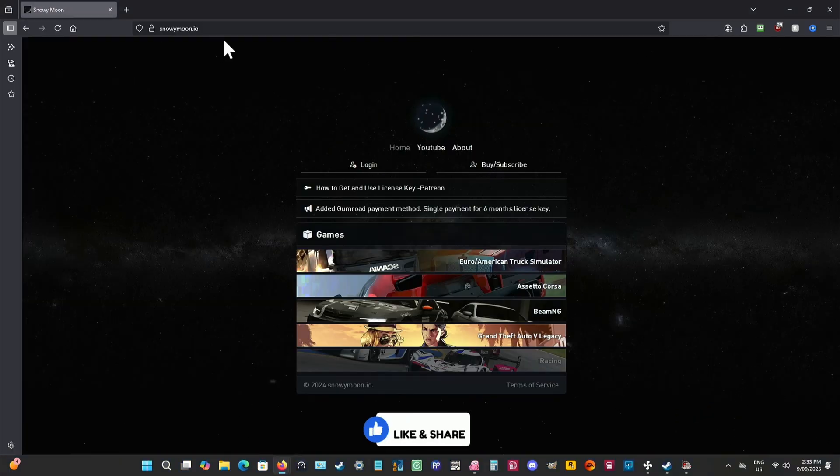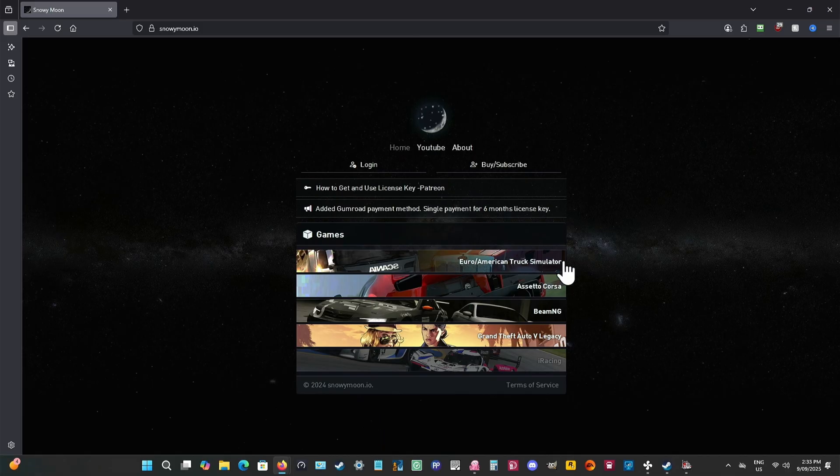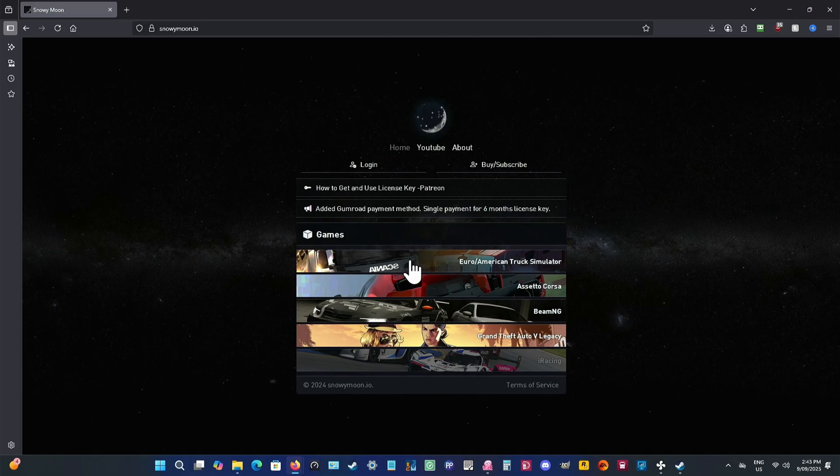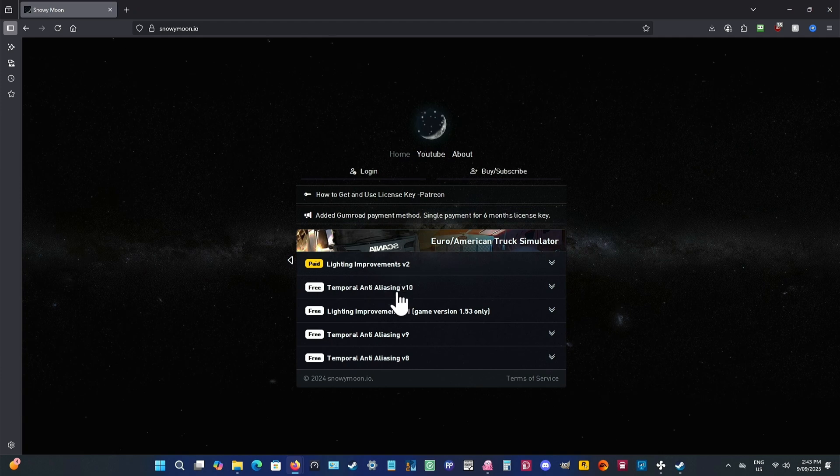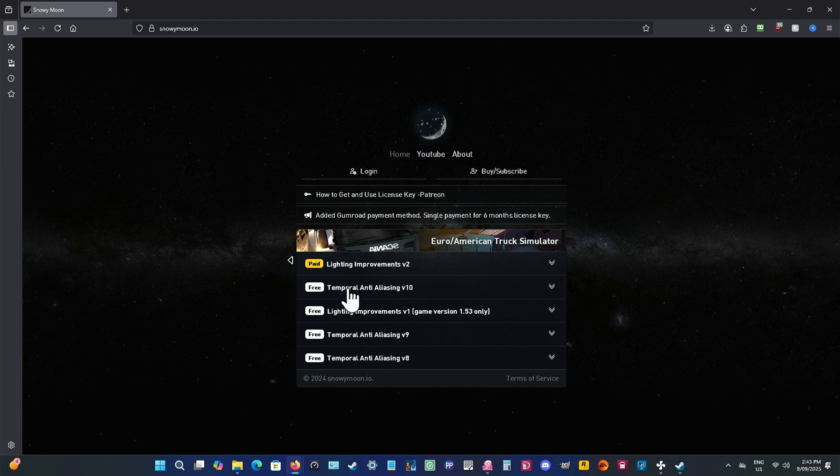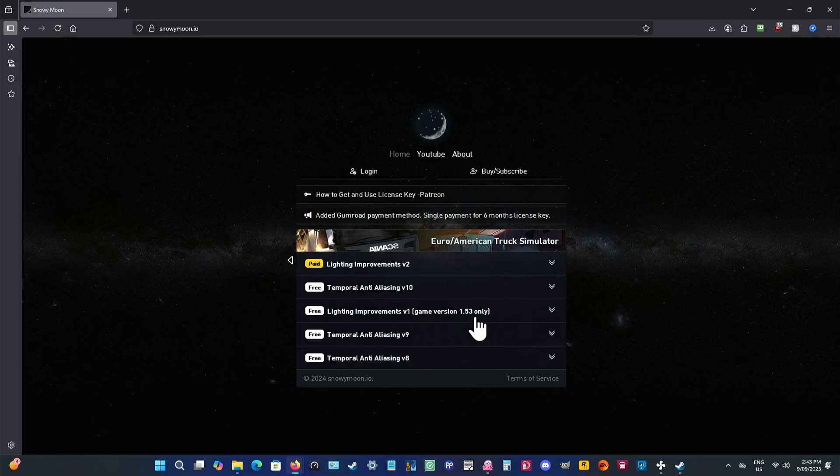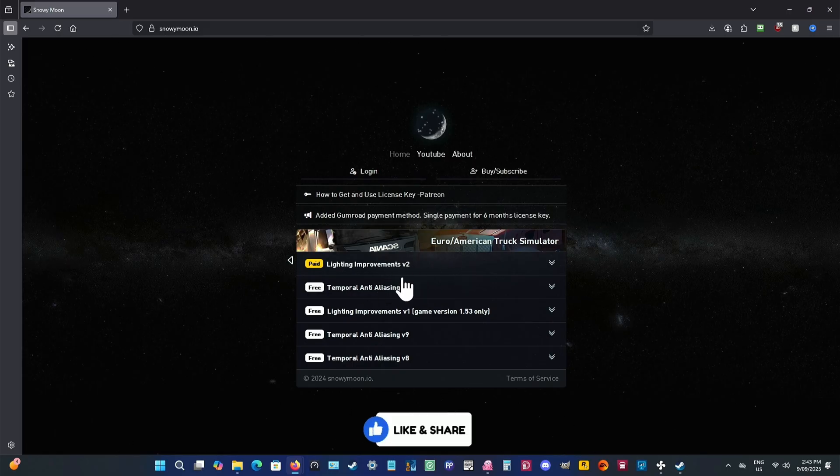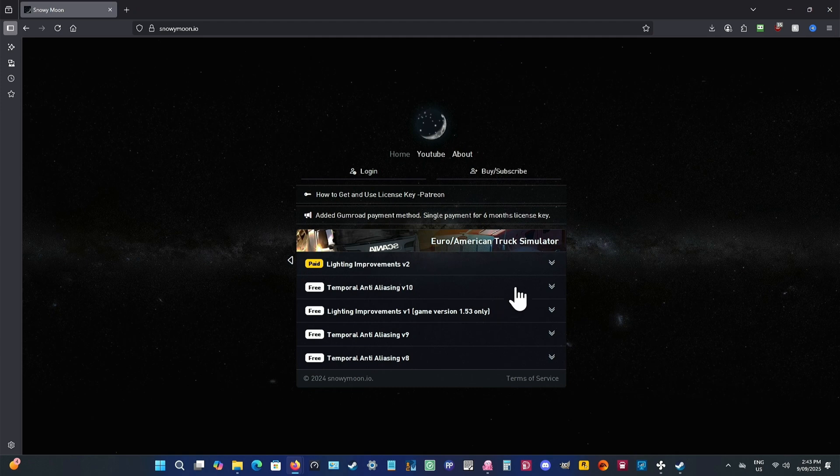You go to snowymoon.io. This is where you can get the plugin. And it is a plugin, not an actual mod, so it doesn't go in your mod folder. What you want is the top one for American Truck Simulator and Euro Truck Simulator 2. Click on that and you will see the different versions of his lighting improvements and temporal anti-aliasing. We're just using the temporal anti-aliasing version 10.